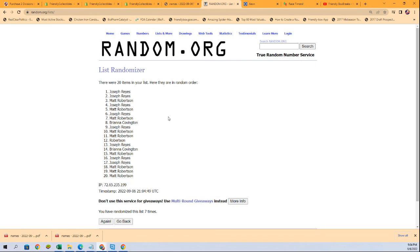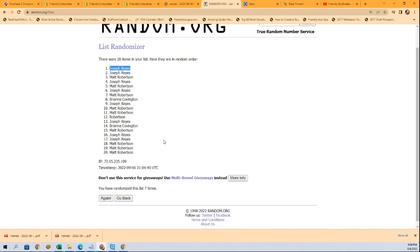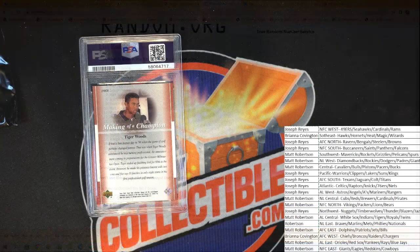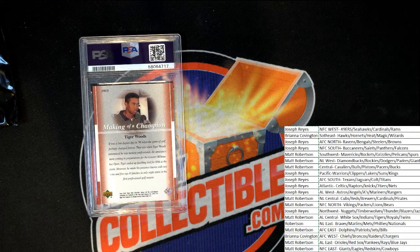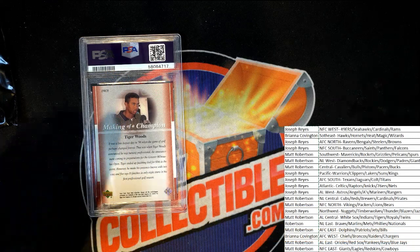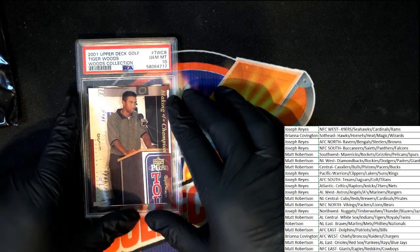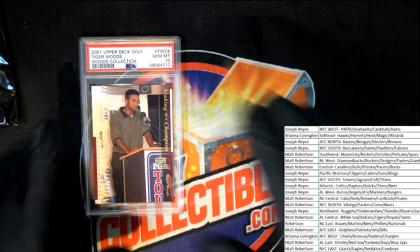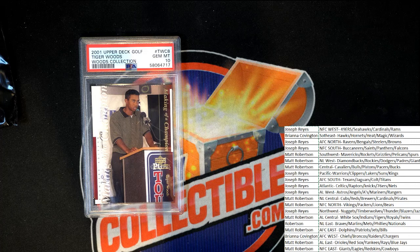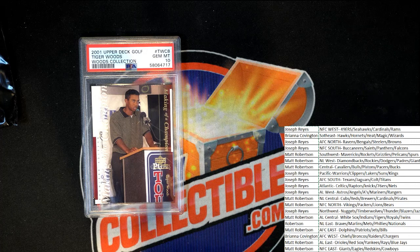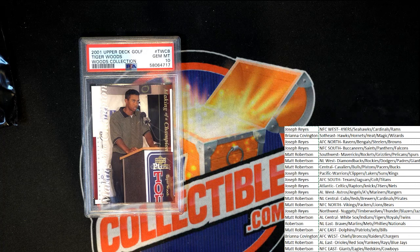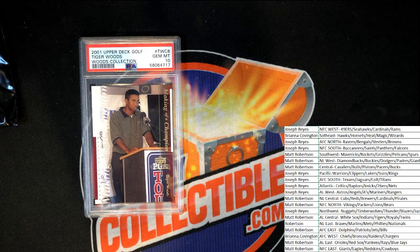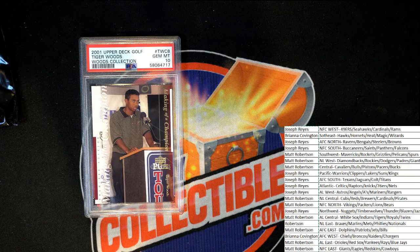Joseph R, congratulations! You just scored a 2001 Tiger Woods. Wow. Joe, Mr. Joseph R, you've got this '01, yeah, '01 Gem Mint 10 Woods collection, I predict. So you did it, man. Nice hit.